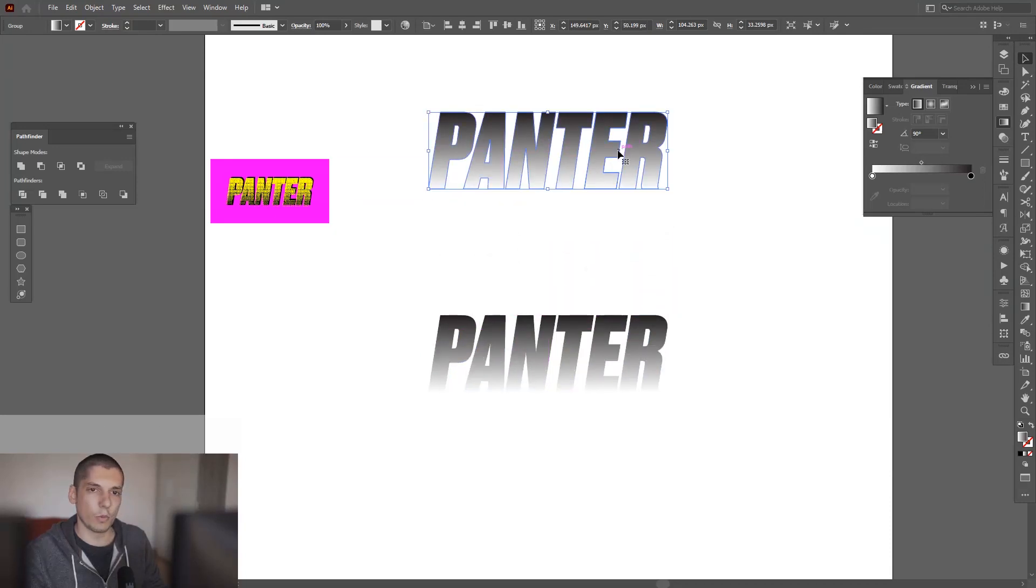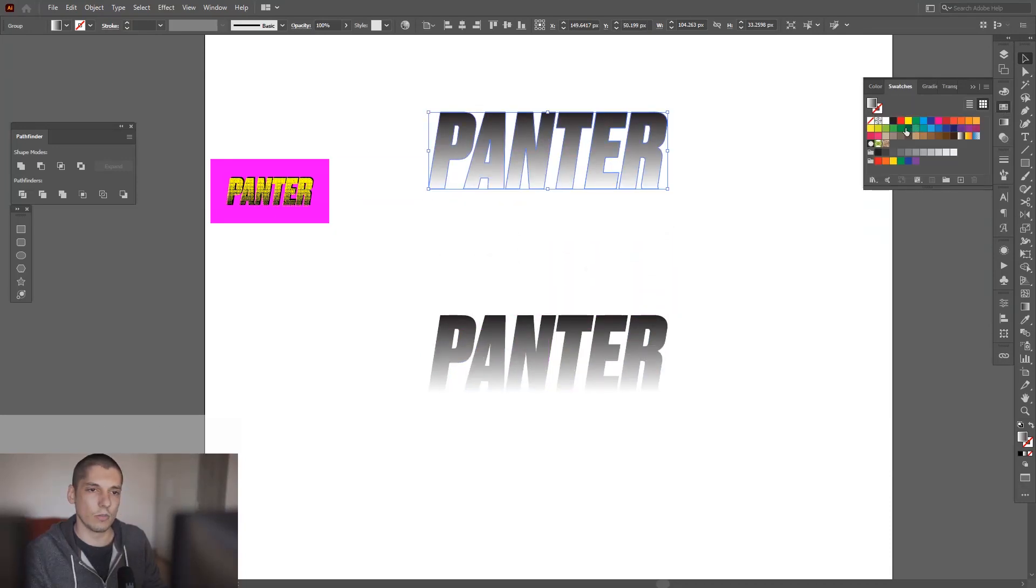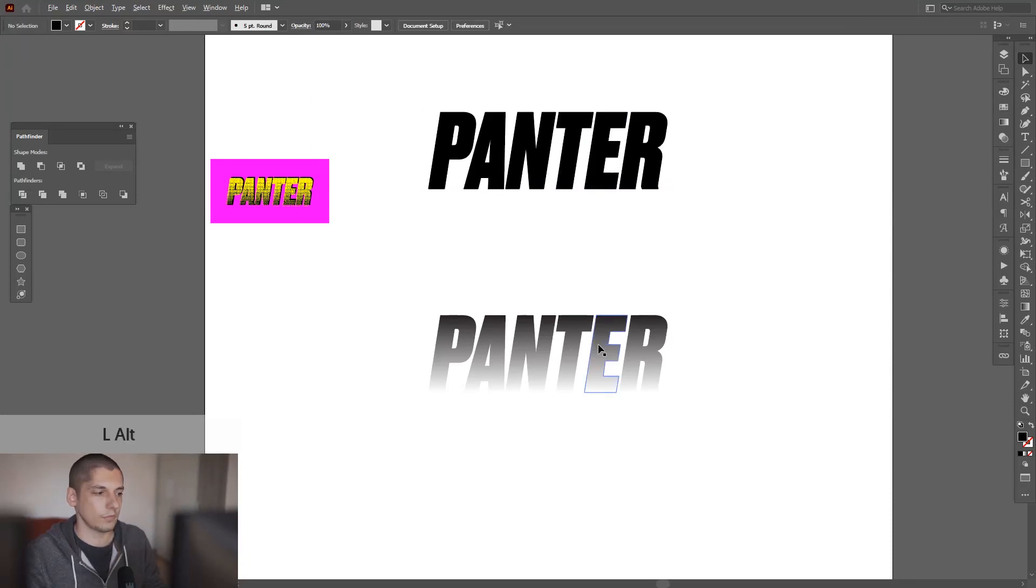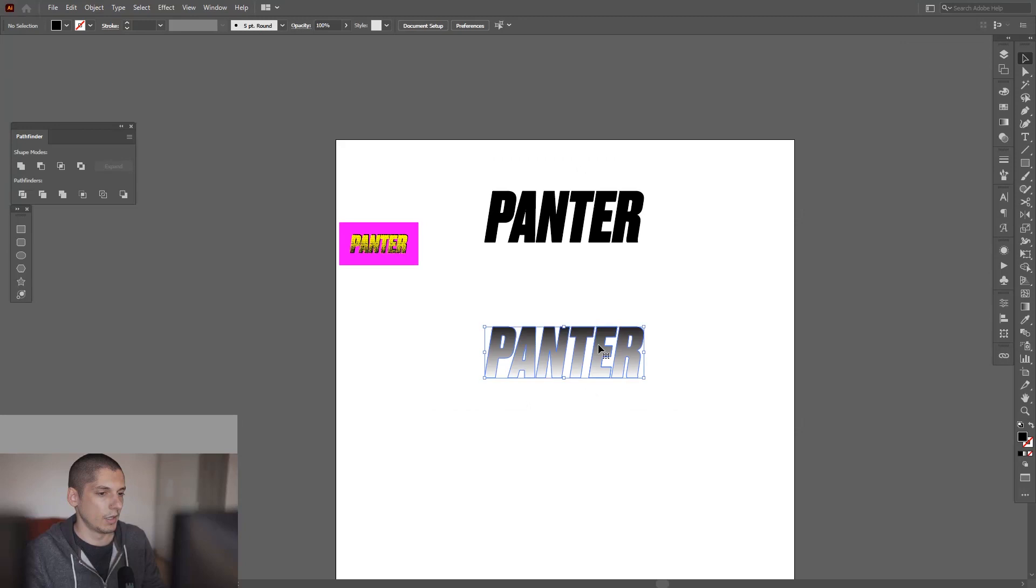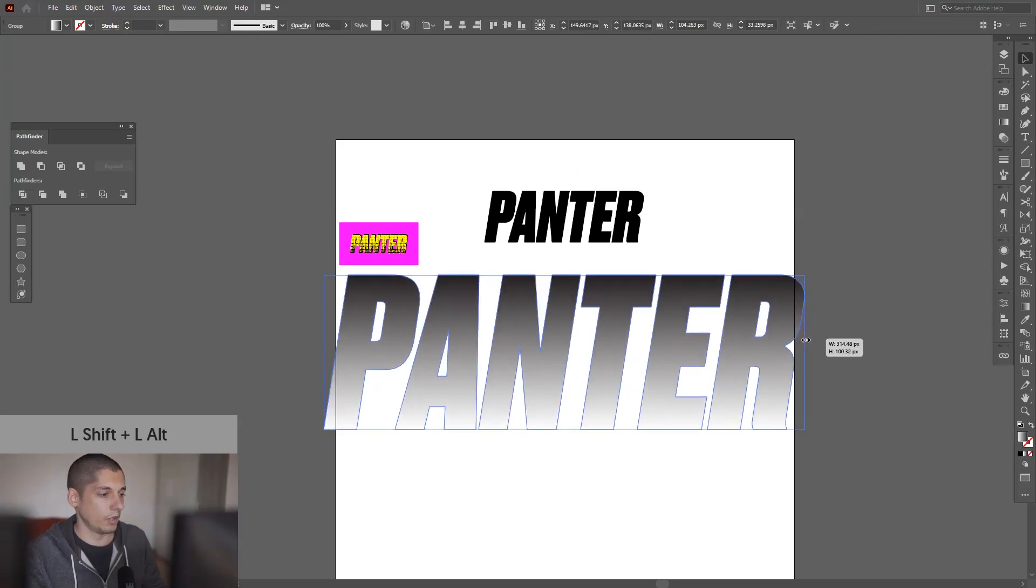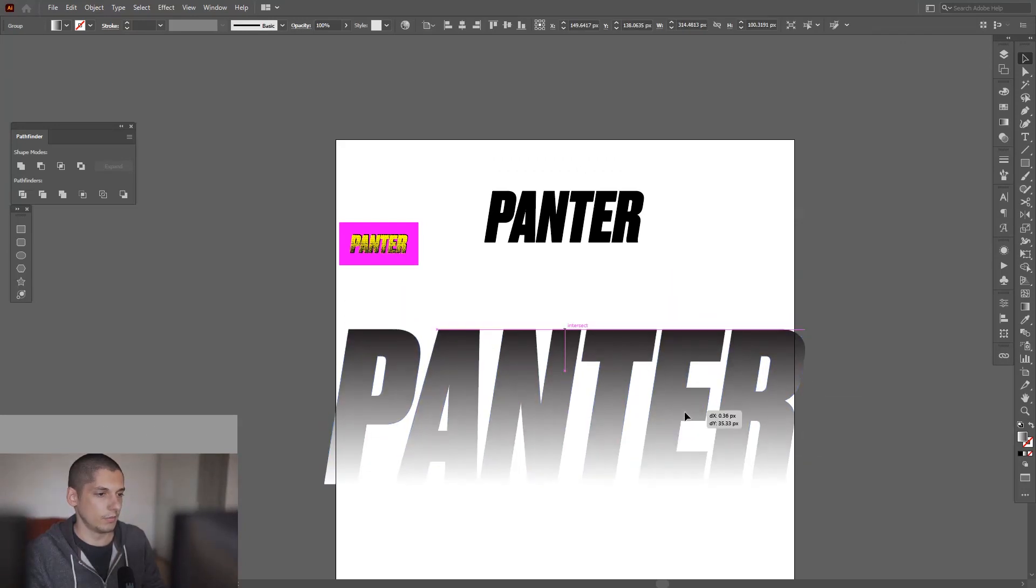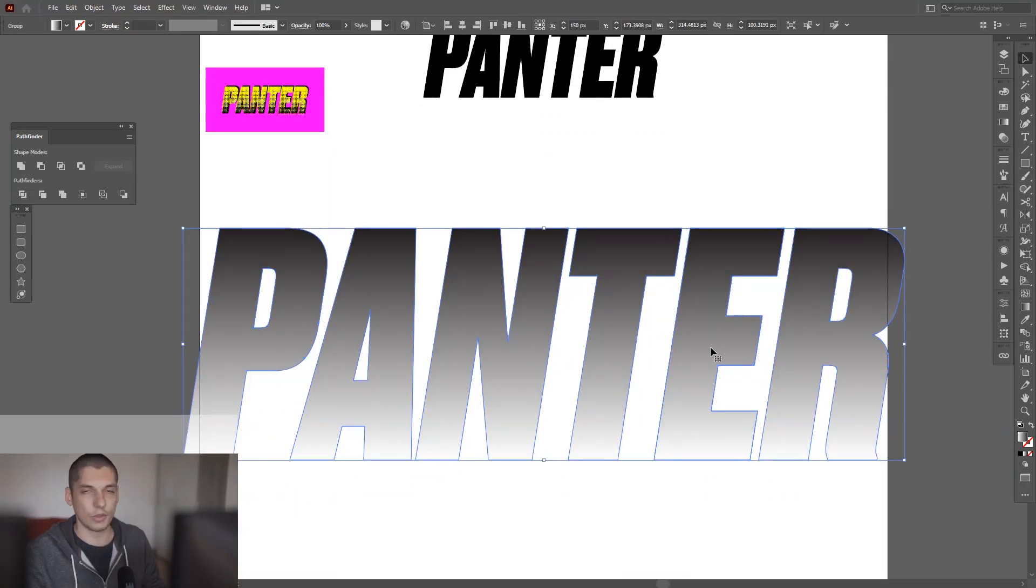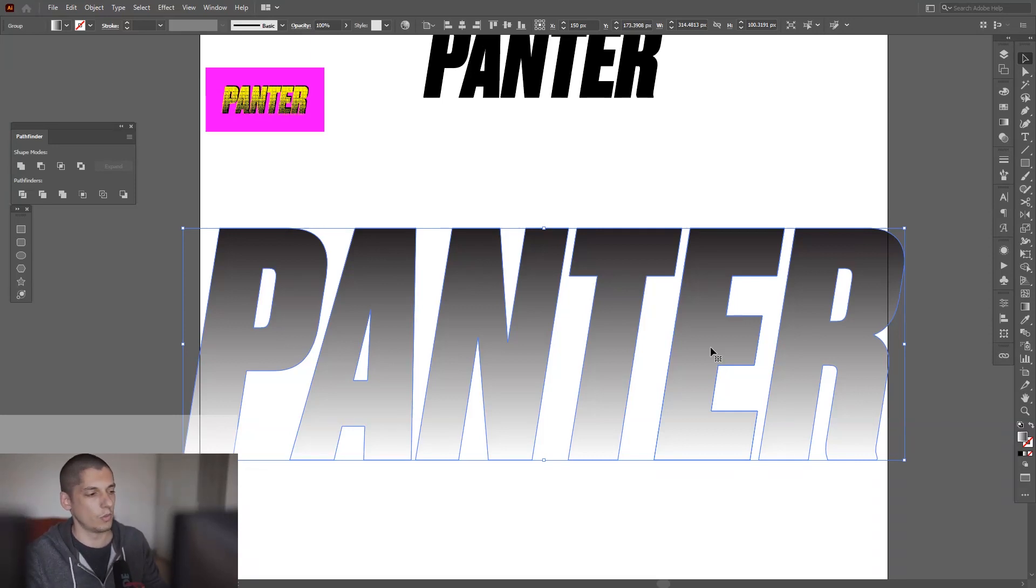I'm going to scale this up a little more, so the halftone effect is going to look more different when you've got bigger text. You know, the dots are going to be more visible.